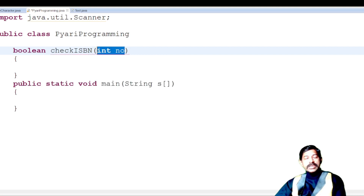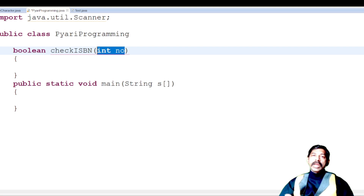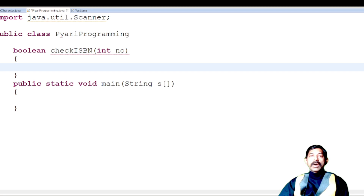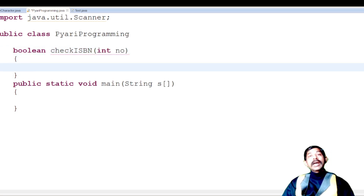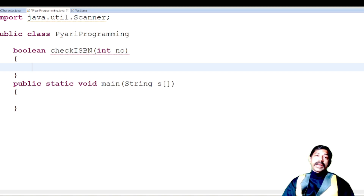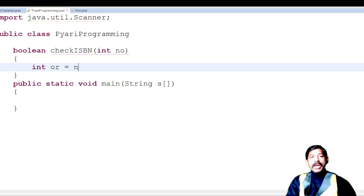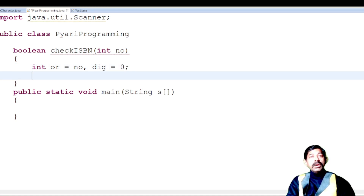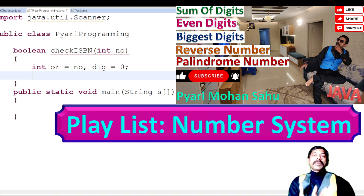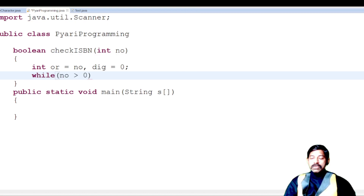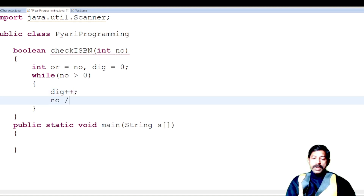Inside the method, the number is already available as a parameter so no input is needed. To count digits, store 'no' in 'or' and initialize a digit counter 'di' to zero. Then use a while loop: while number > 0, increment 'di' and divide the number by 10. This counts the number of digits.